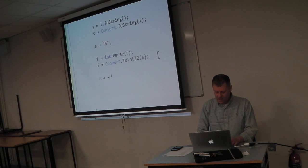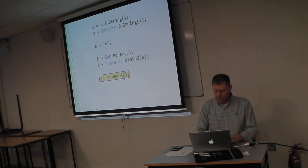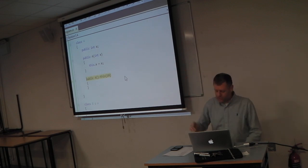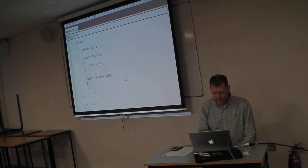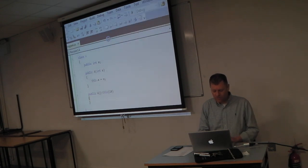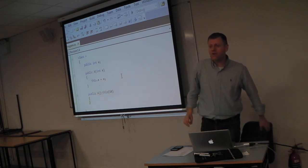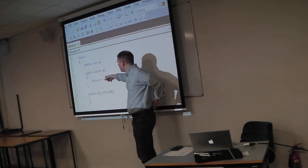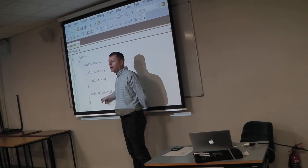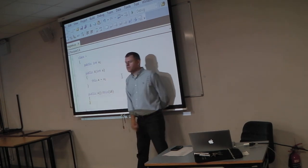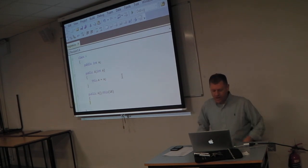I pressed F10 instead of F11 so it stepped over — let me run it again. Pressing F11 and you see it actually calls this constructor first and then does the chained constructor. This is really the right way to make your classes: have one constructor that does all the work of constructing the object and call that from the other constructors. This saves you duplicating code.